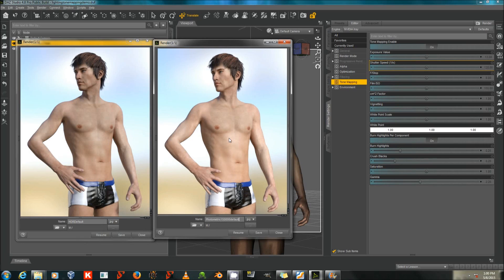Now, ISO 100 is not tremendously sensitive to the lights in the scene, and that's why I have the photometric set at 150,000. Those are with the default tone mapping settings.